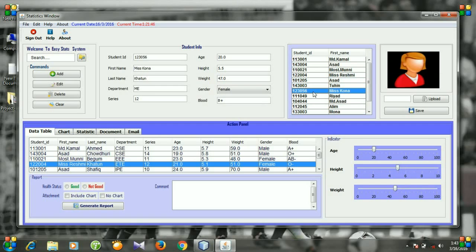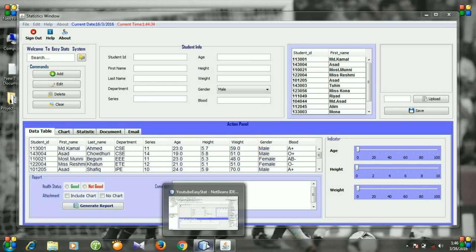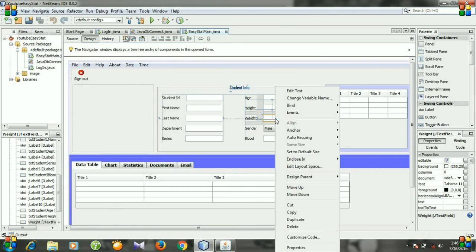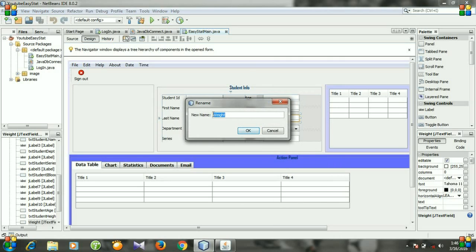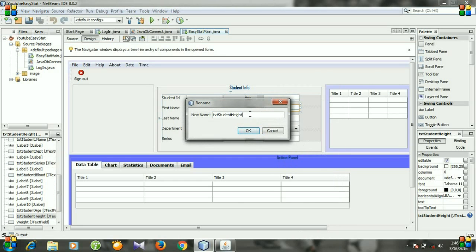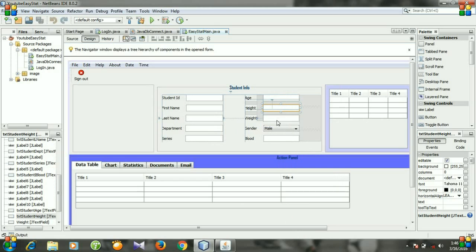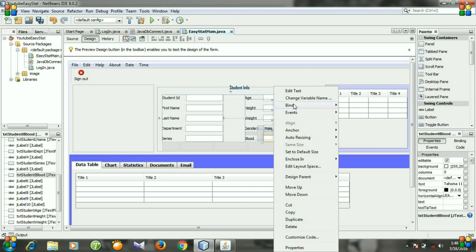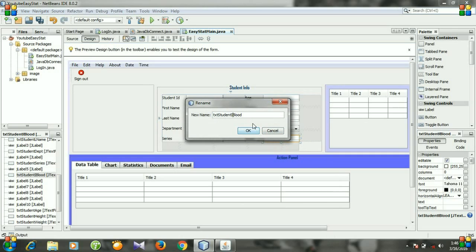Let's open NetBeans. Before creating the methods, I am going to correct some mistakes. Right-click 'weight', go to 'Change Variable Name' — you see it is only 'weight' but I wanted a different name, so copy it with Ctrl+C, paste it, and change it. Then for 'blood', go to 'Change Variable Name' — and now that looks good.